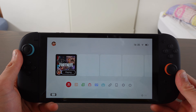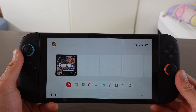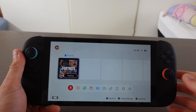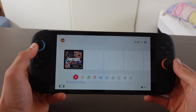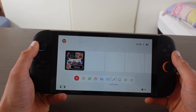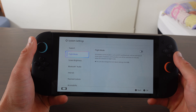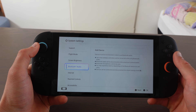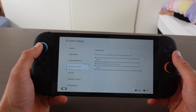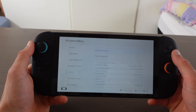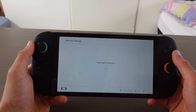In this video I'm going to show you how to get Google Play Store on the Nintendo Switch 2. First, go to System Settings, then scroll down to Internet and go to Internet Settings.